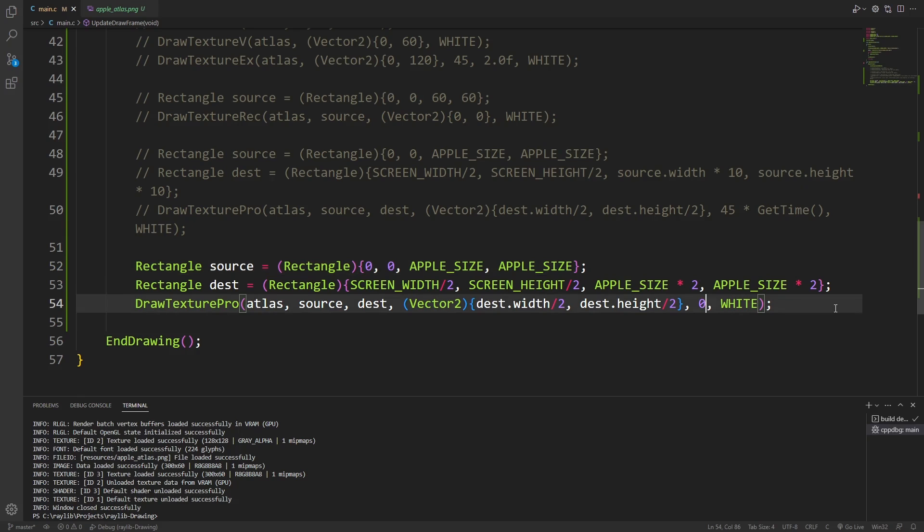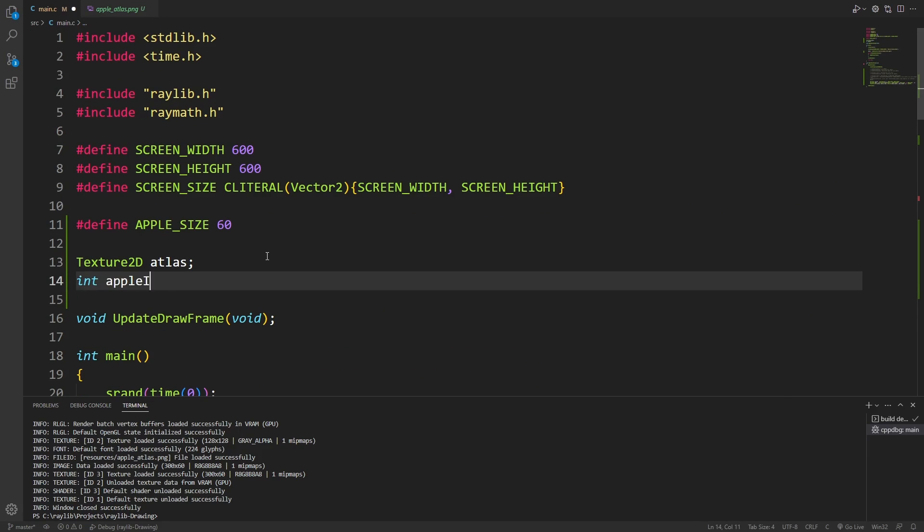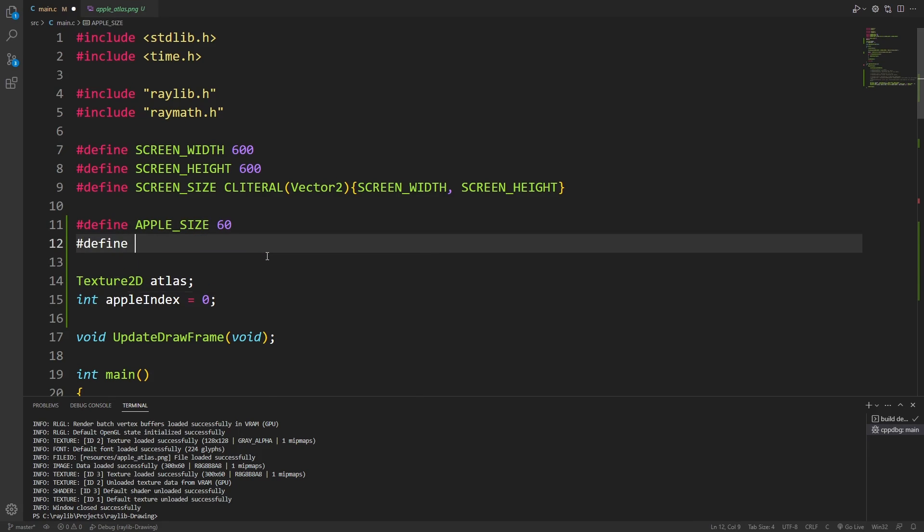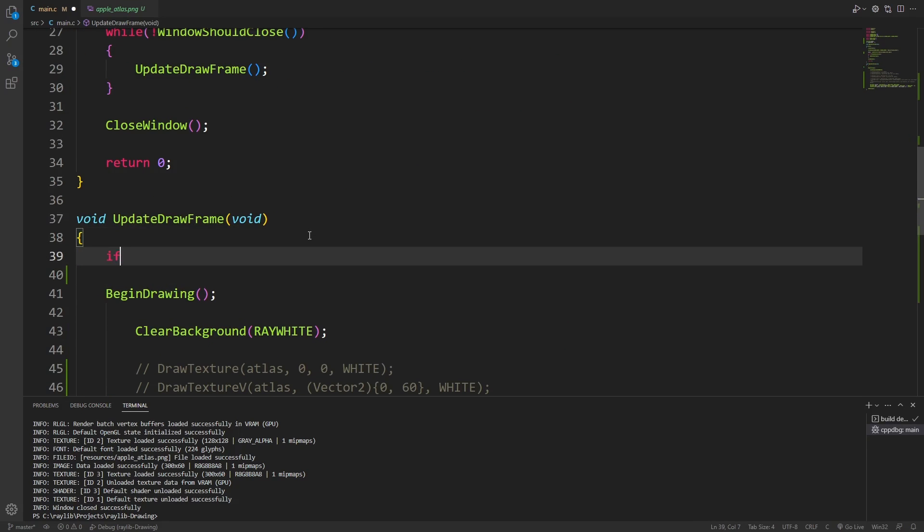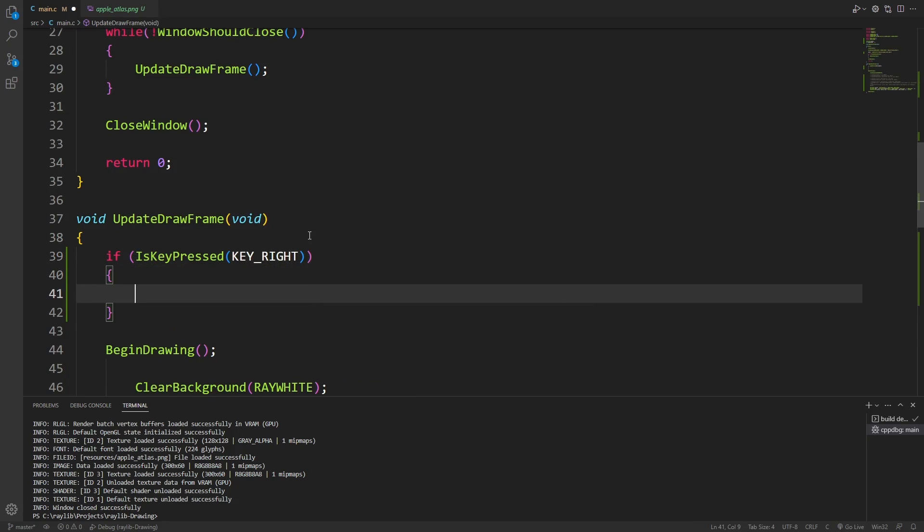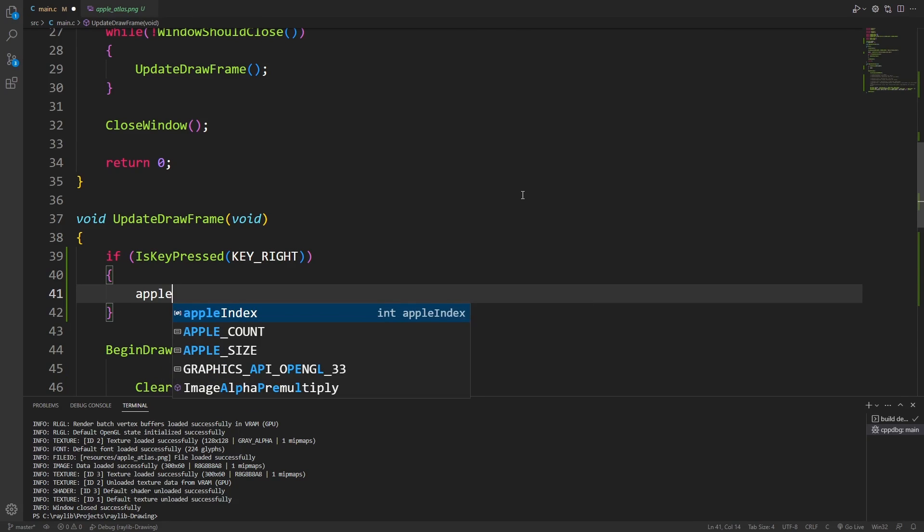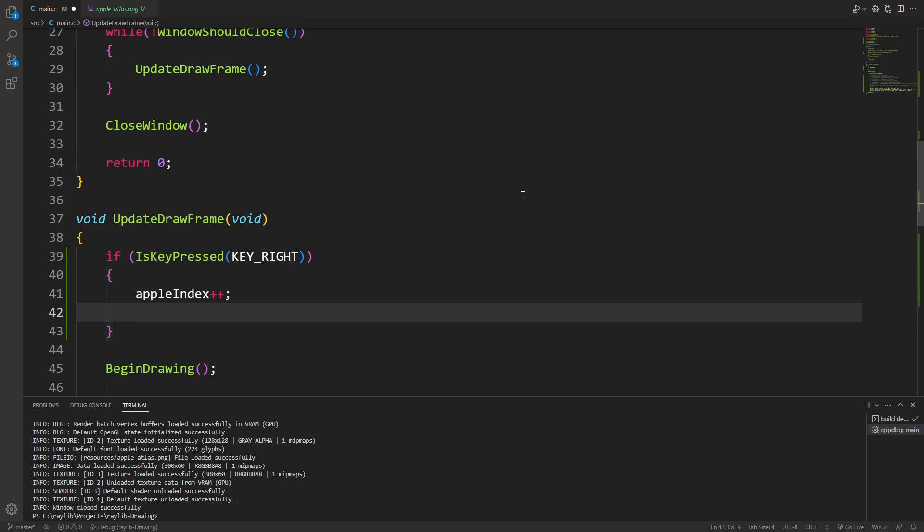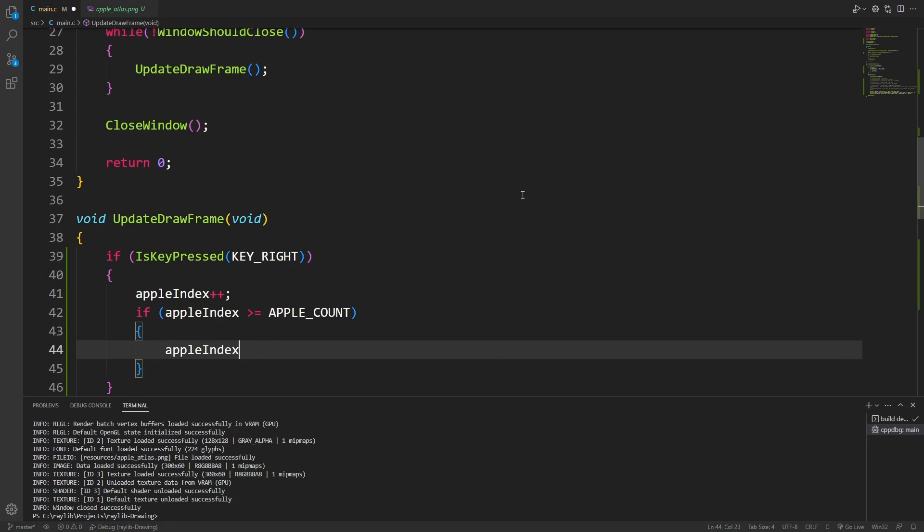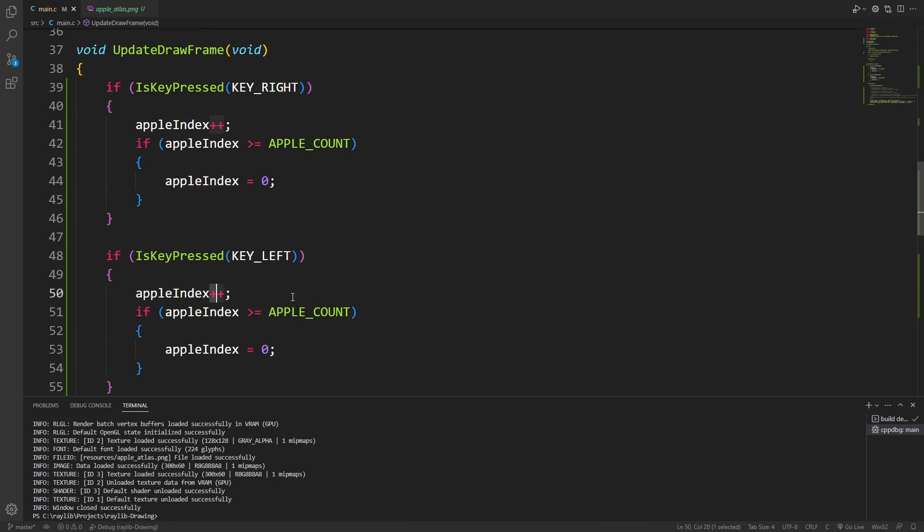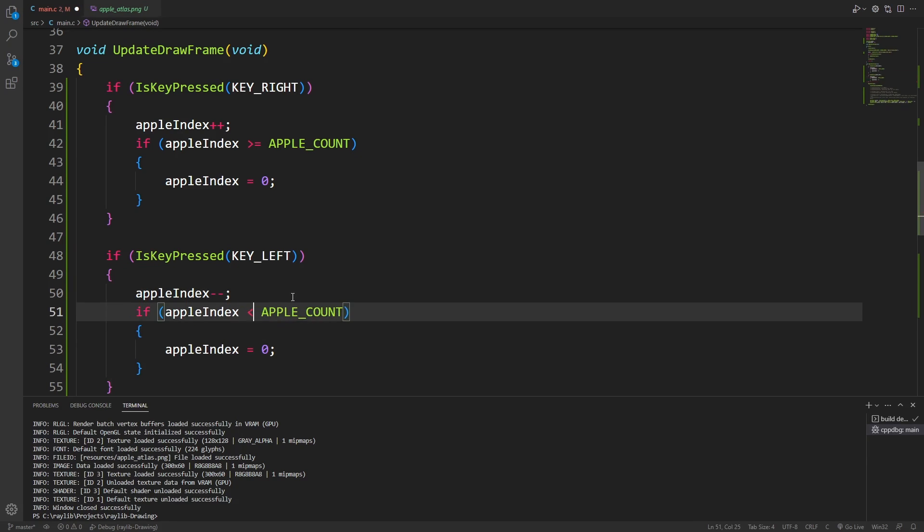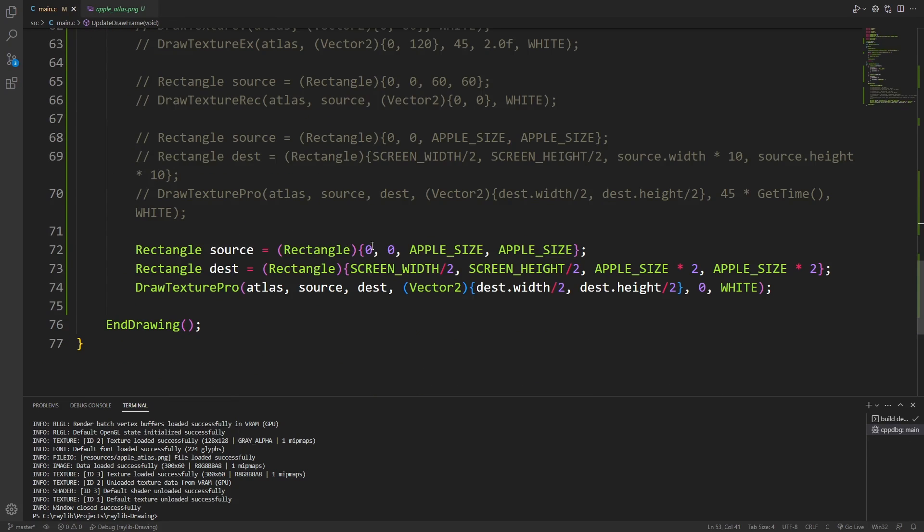Don't be afraid to mess with the source rectangle as well, by the way. If I create an apple index and define an apple count, then in our update logic, I can make it so that when we press the right key, we increase the apple index. And I can do the same thing for going left, but in the other direction.